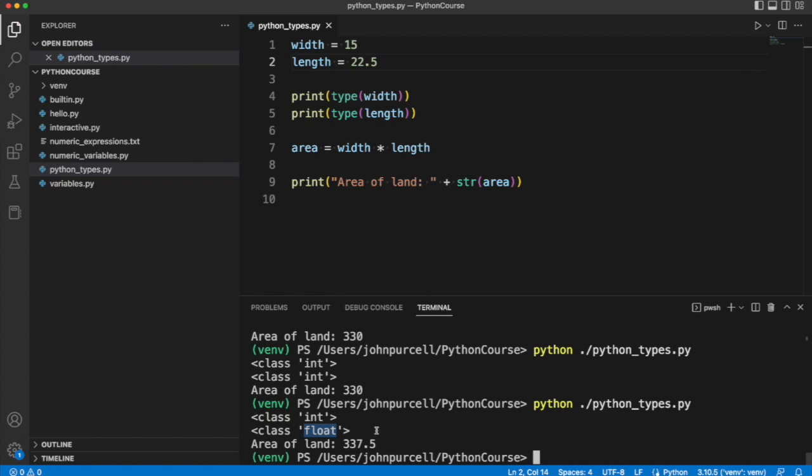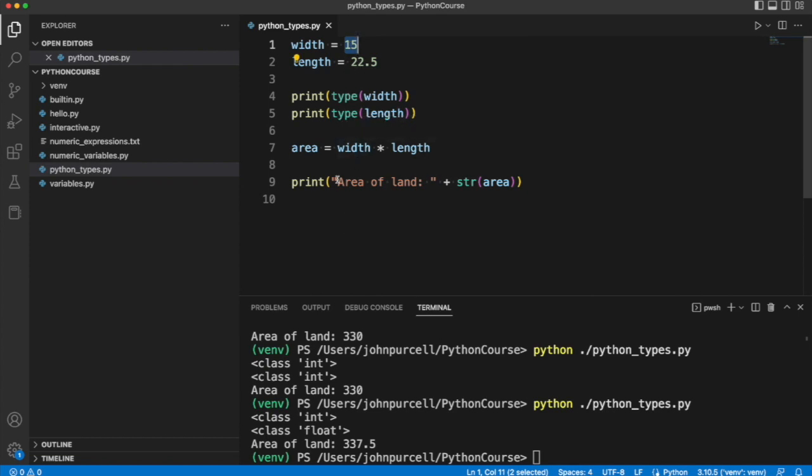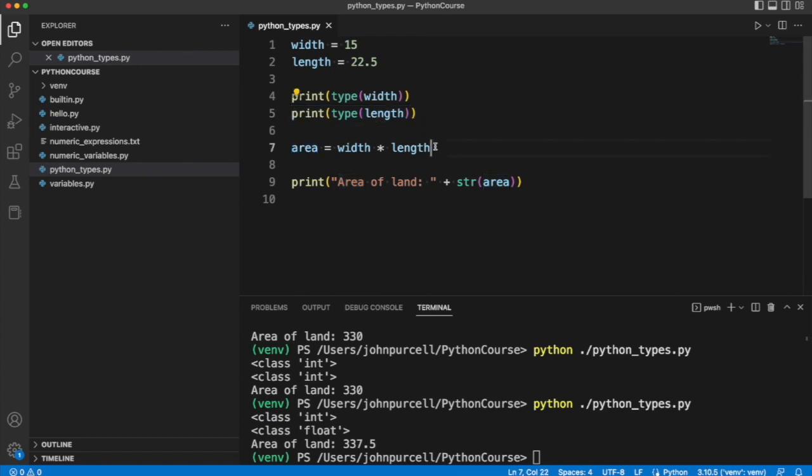So this is another possible built-in Python type of object that is used to store floating point numbers, numbers with a decimal point in them. Now if we do this calculation, so 15 times 22.5, that's going to give us a floating point value. So area is also going to be floating point now.